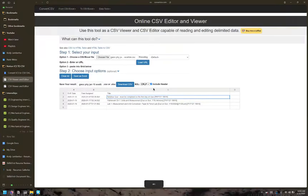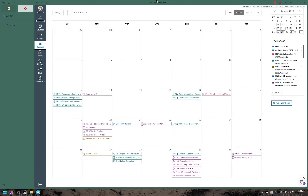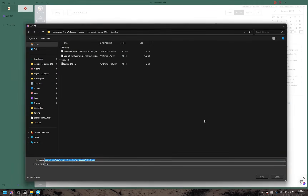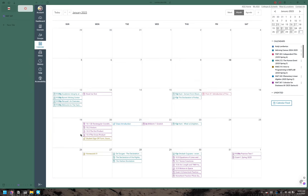What you're gonna do first is go over to your Canvas calendar. You're gonna find your Canvas calendar, click on calendar feed, click to open calendar feed. It's gonna give you a file download — it's gonna be in ICS format. You're gonna download that file.